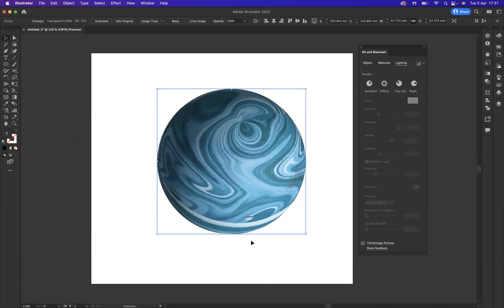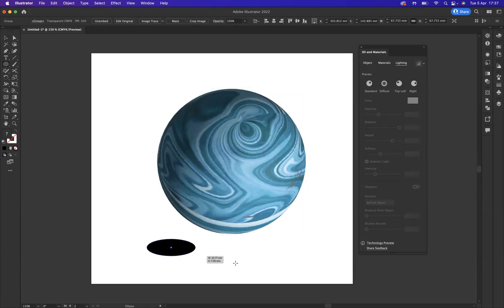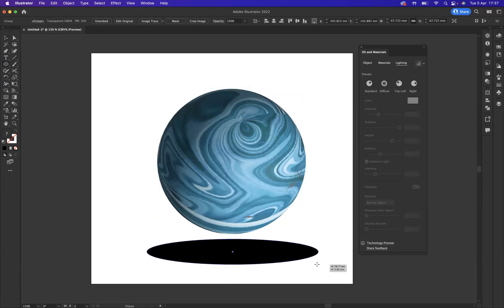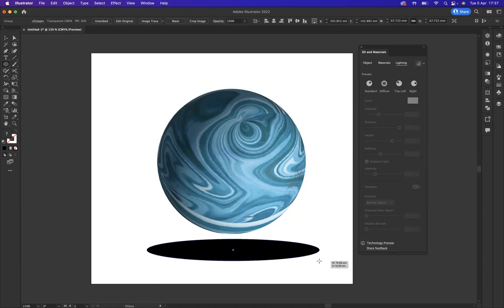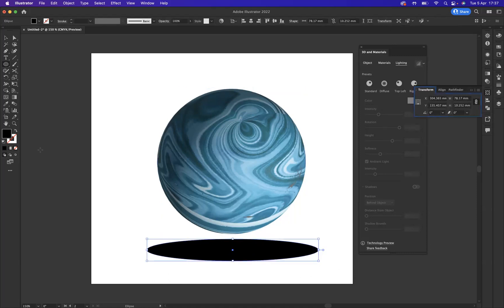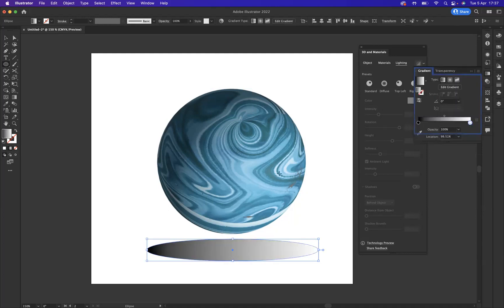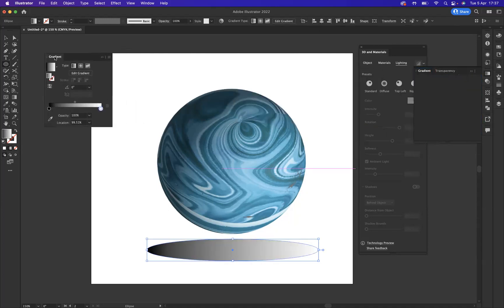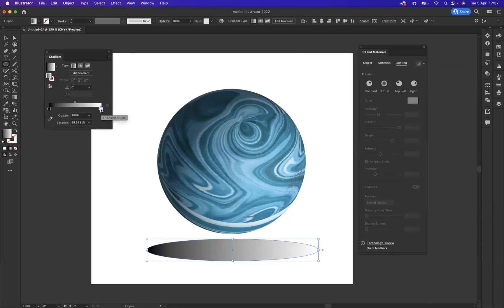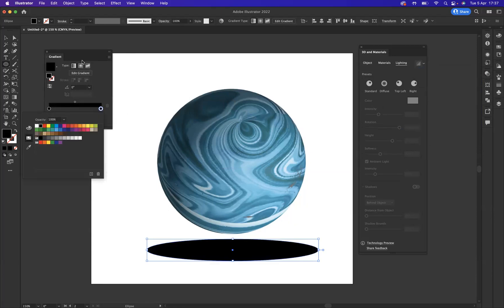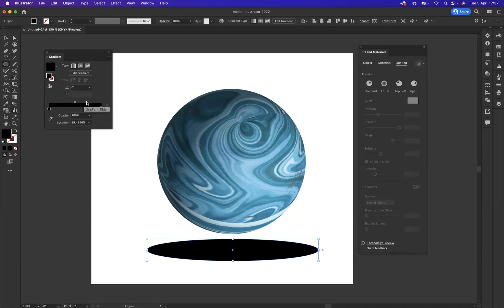And I want to create a shadow effect underneath it, so I want to create my ellipse here, doing the ellipse like so. Wonderful. We're going to apply a gradient to it and let's do our gradient window out here. Let's change that stop to black, fantastic. And let's do a radial one.